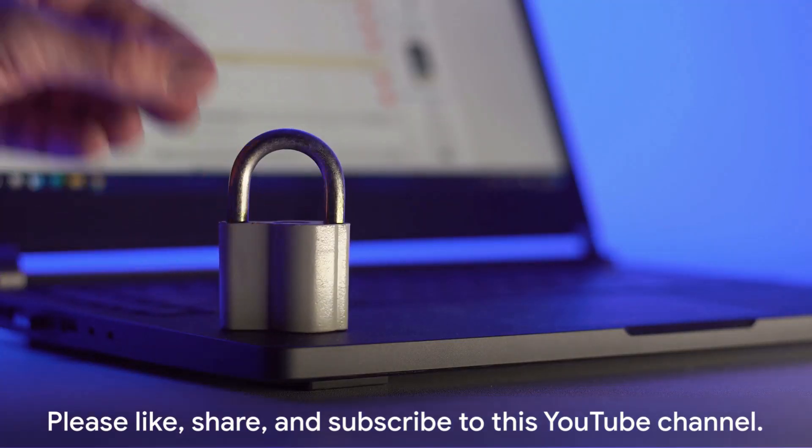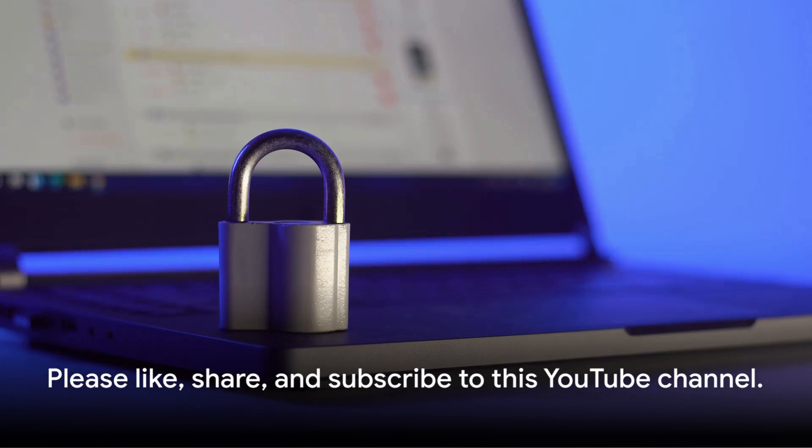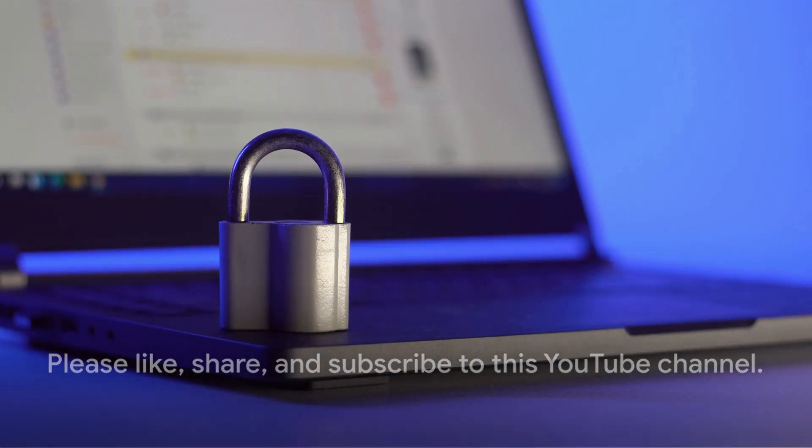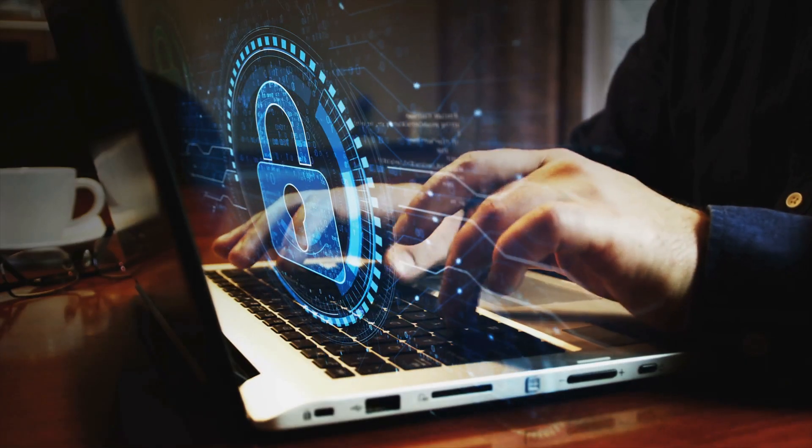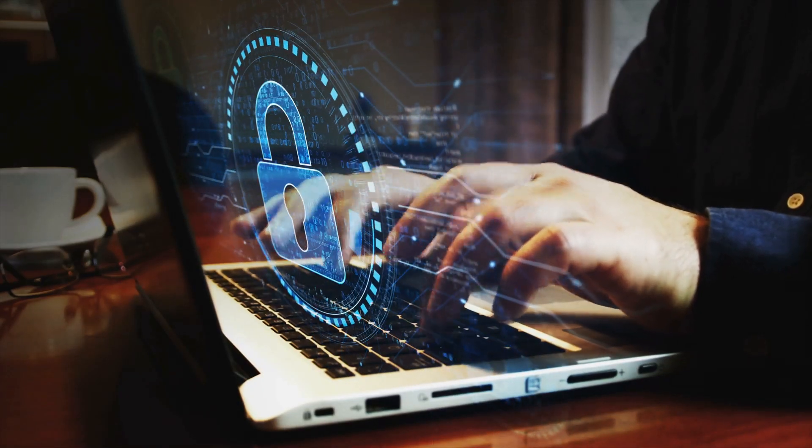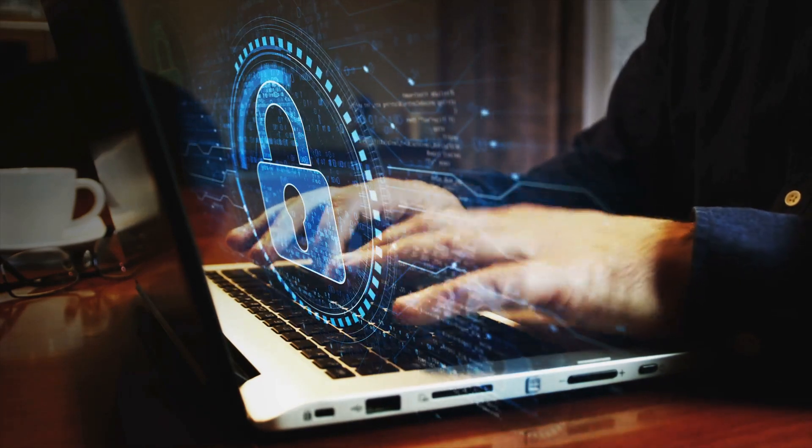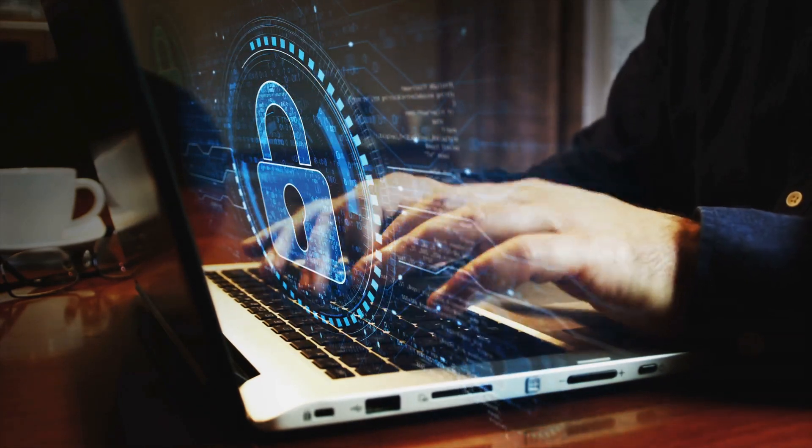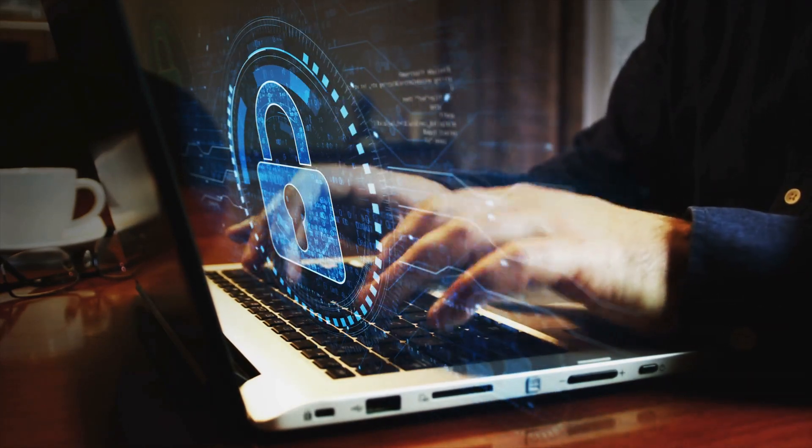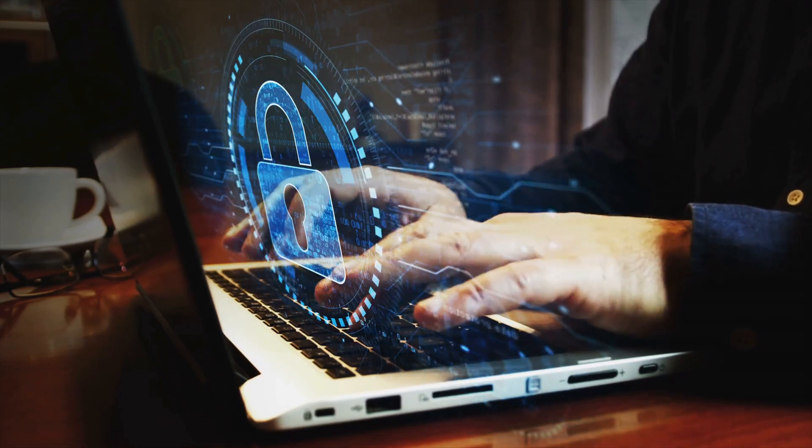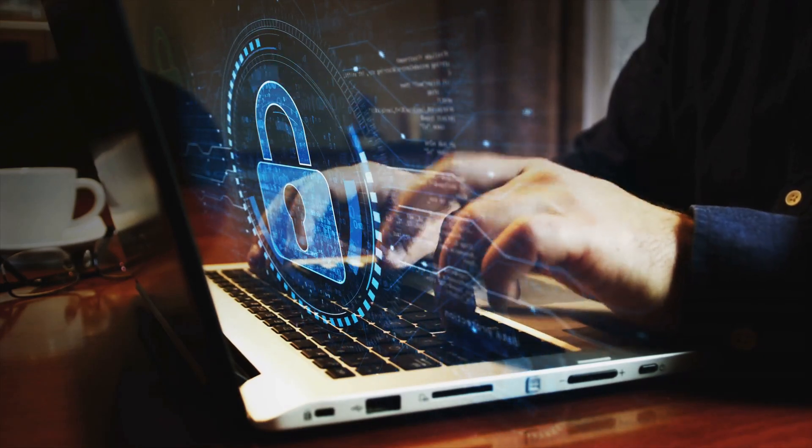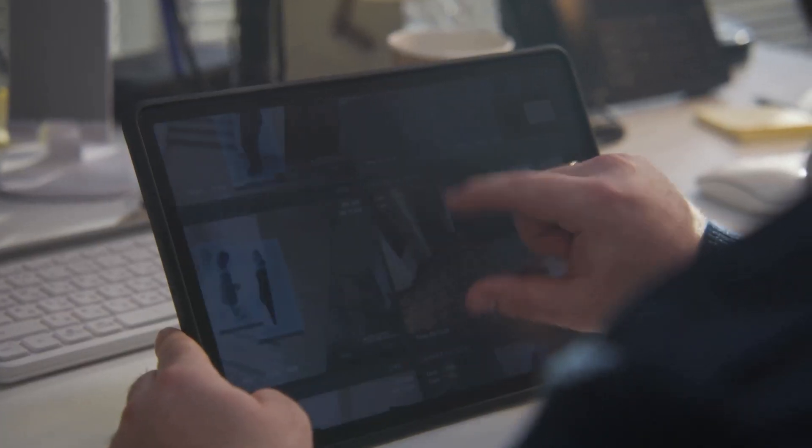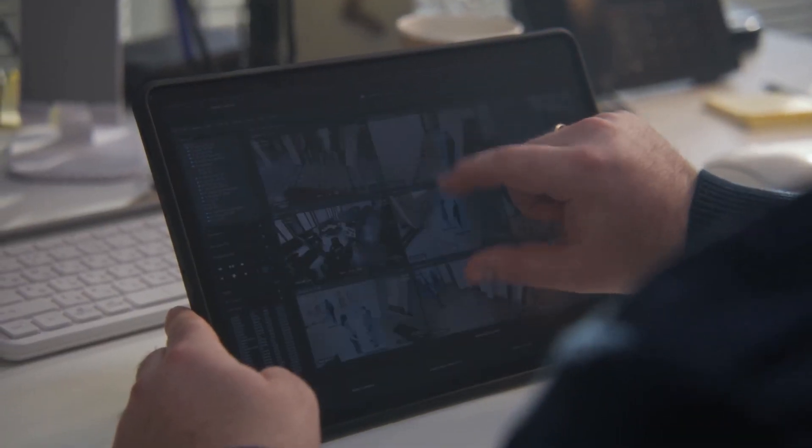And before we part ways, a little request. If you found this video informative and thought-provoking, please like, share, and subscribe to this YouTube channel. Your support fuels the creation of content like this. Until next time, stay safe, stay secure.